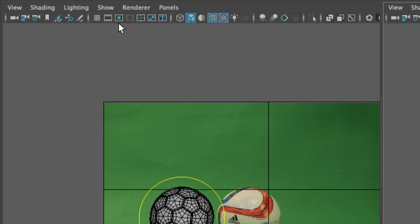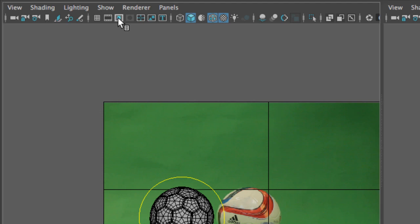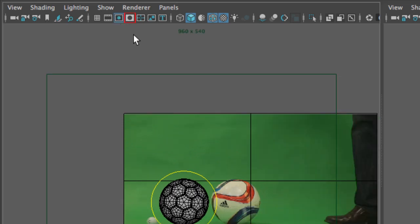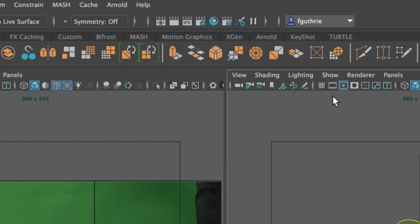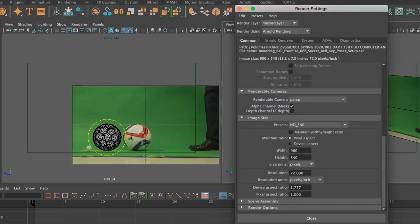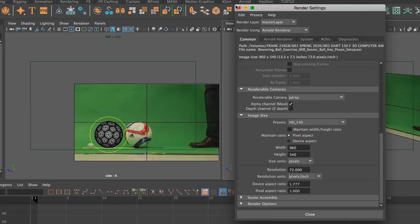As soon as we turn one of these on, I'm going to use my resolution gate, you will notice that our mask is now available. You access the resolution gate by going to our render settings, which is this icon right here. When we bring up our render settings we have the ability to change the resolution of our camera.